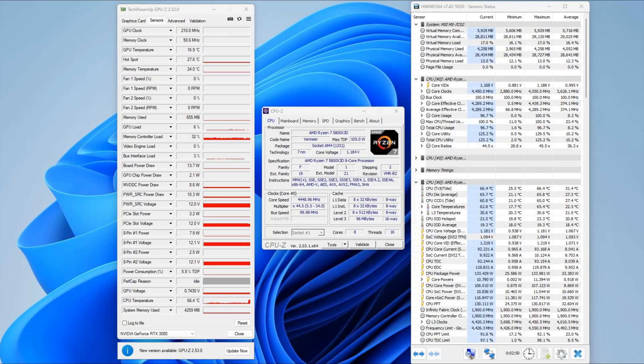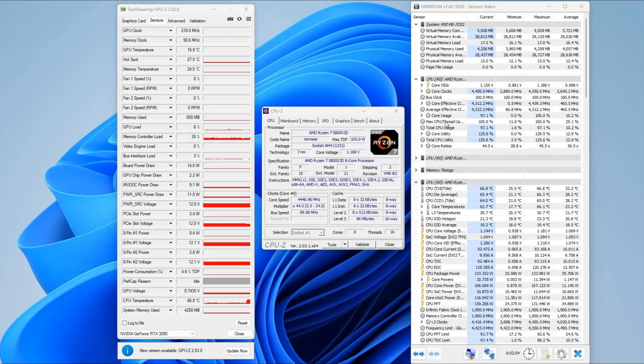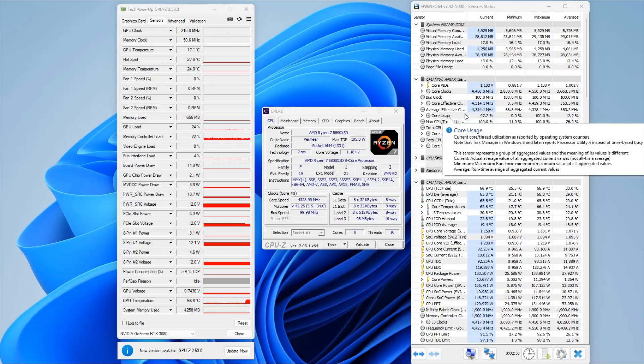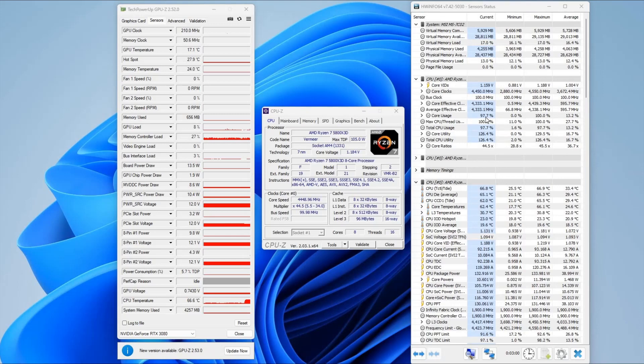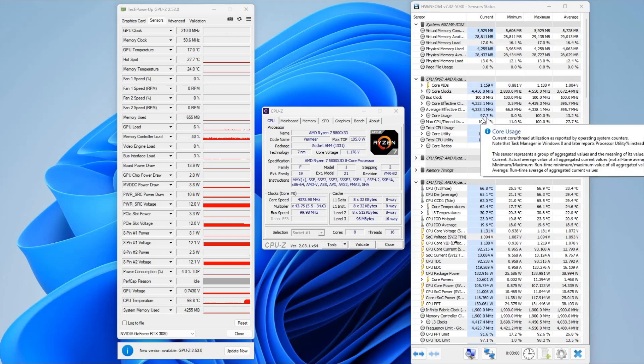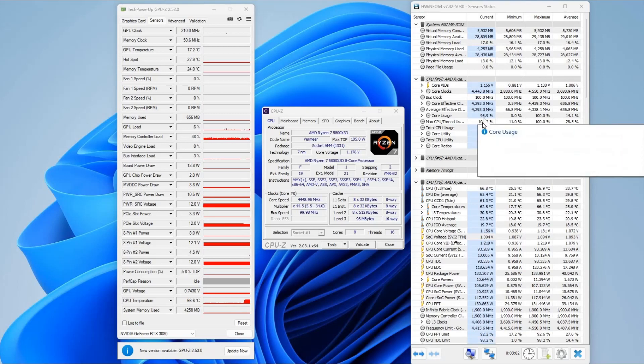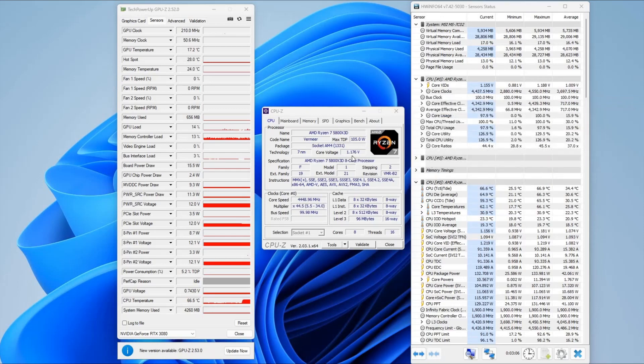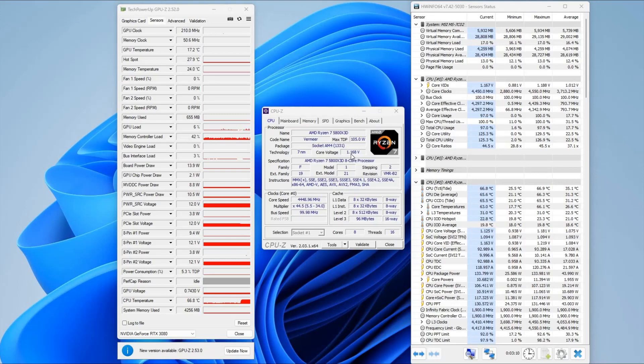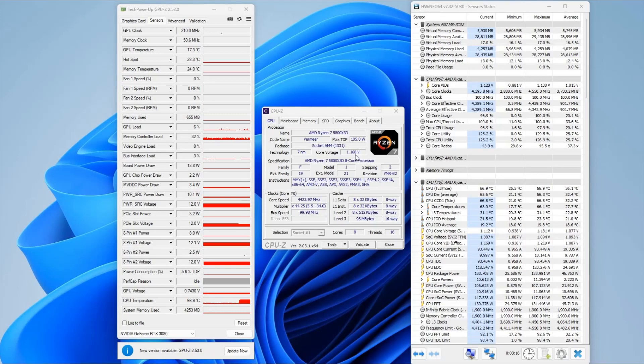Okay, so I've got Folding at Home running. You can see there the core usage on the processor is almost 100%, and we can see here the core voltage 1.176 volts. So that undervolt that we've applied in the BIOS is actually running, which is what we want to see.